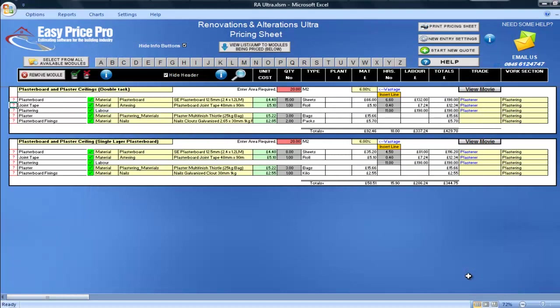You can change this if you want, but I'll leave it as it is and click Exit. If you did not want to use the joint tape, you would just untick the box.